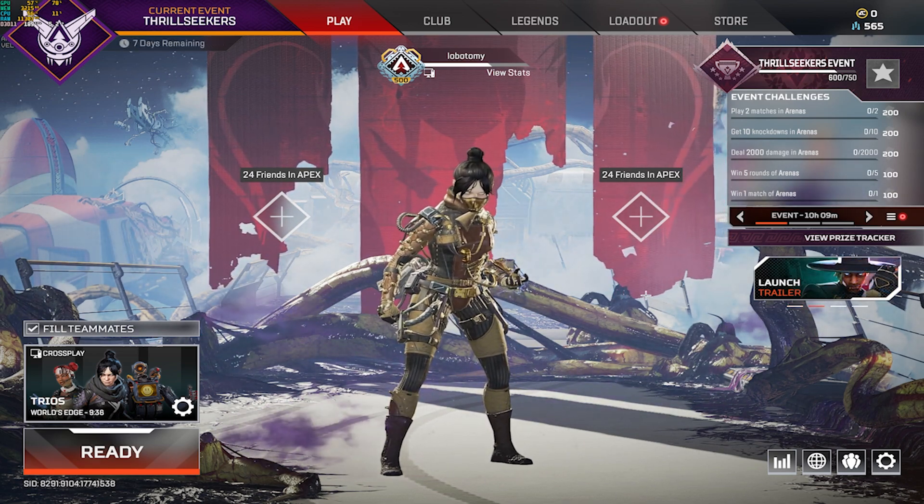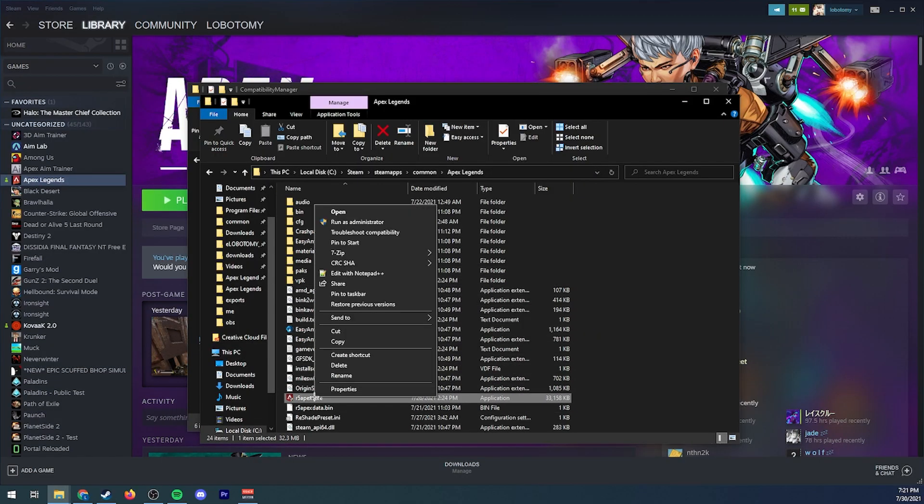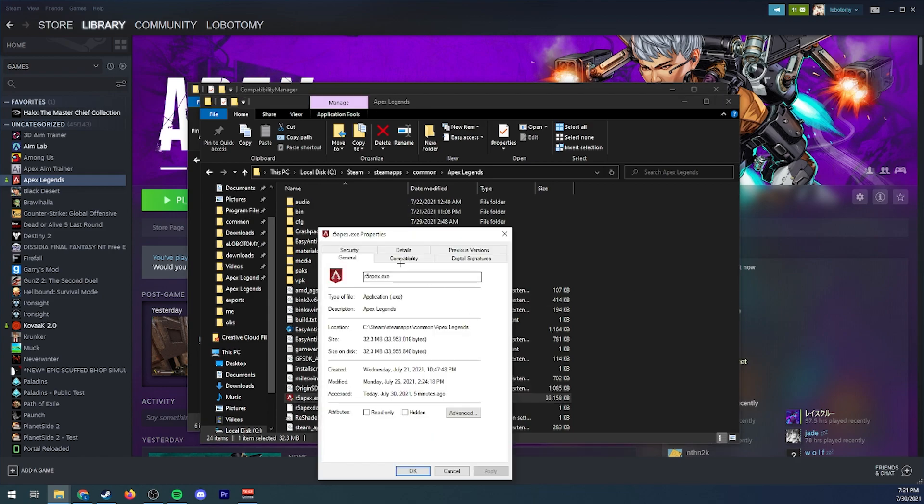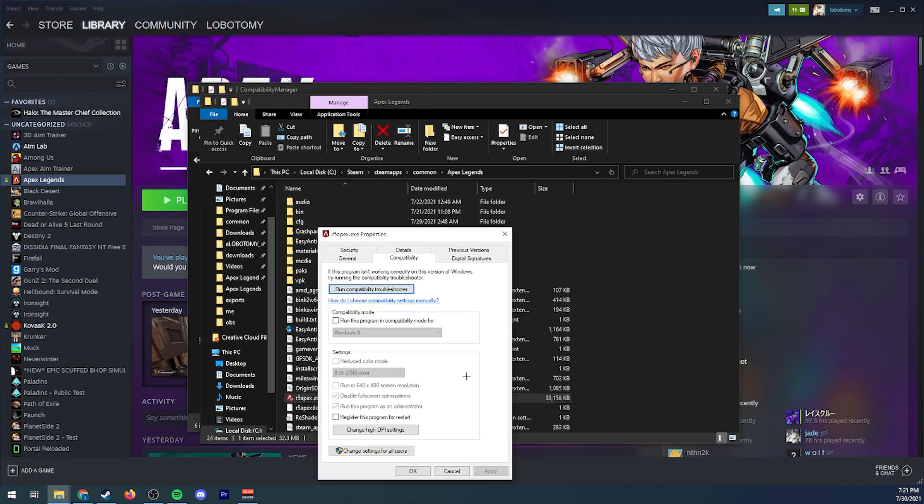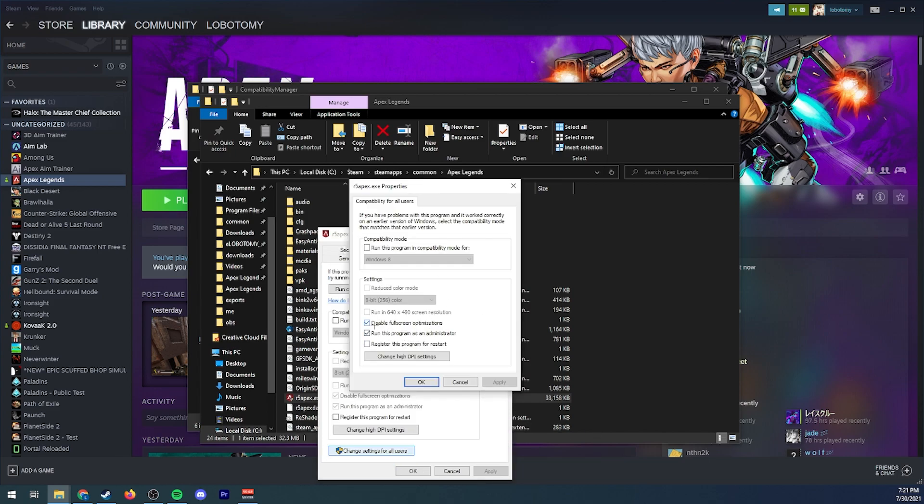So with most applications you can just go ahead and right-click properties, compatibility, change settings for all users. You want to turn on disable full screen optimizations, you want to check that. And you're gonna want to run this program as administrator. This isn't actually necessary for the fix but you should definitely be doing this because it'll actually make sure that your game uses as much of your CPU as possible. If you don't have it running as administrator it does not use as much CPU as it should be so definitely do that.